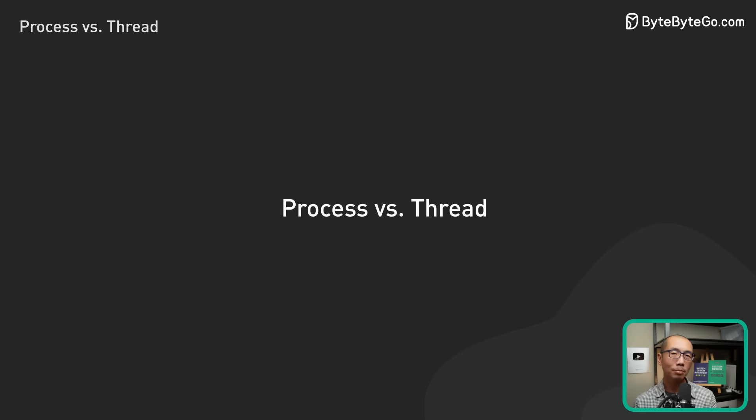This concludes our discussion of process and threads. If you'd like to learn more about system design, check out our books and weekly newsletter. Please subscribe if you learned something new. Thank you so much and we'll see you next time.